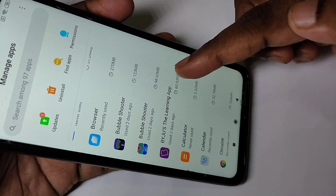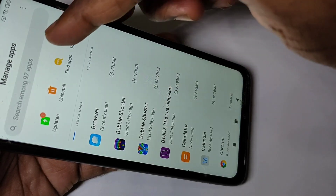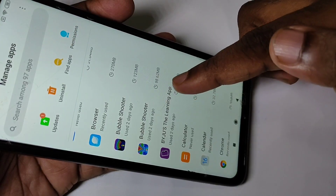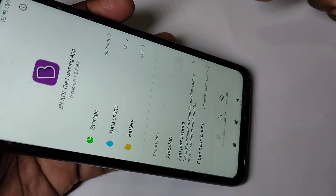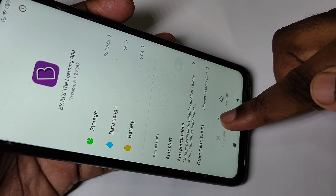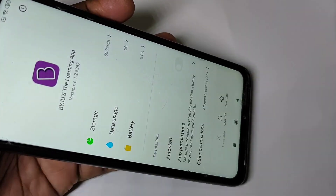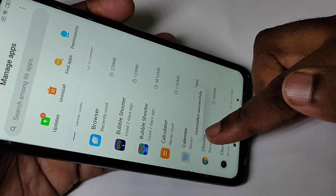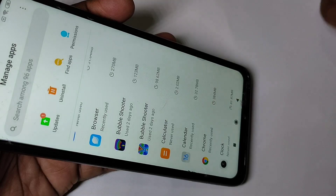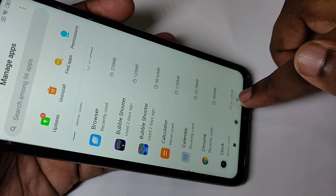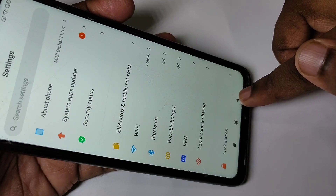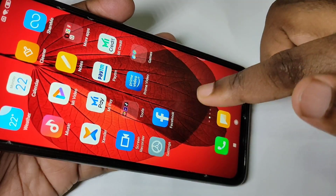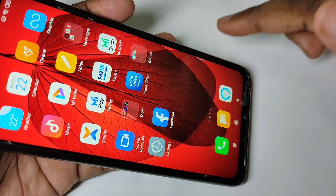You can also search for the app here. Tap on the app and tap Uninstall, then tap OK. You can see it says uninstalled successfully. This way we can uninstall apps. I hope you enjoy this video — please subscribe to my channel.